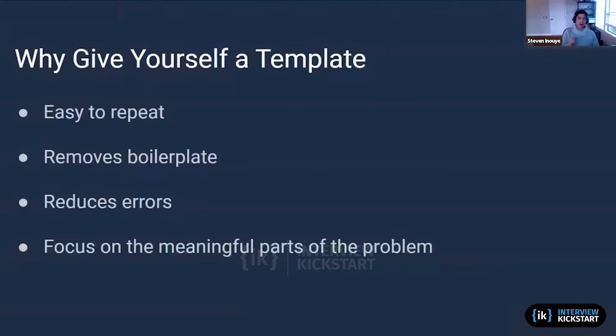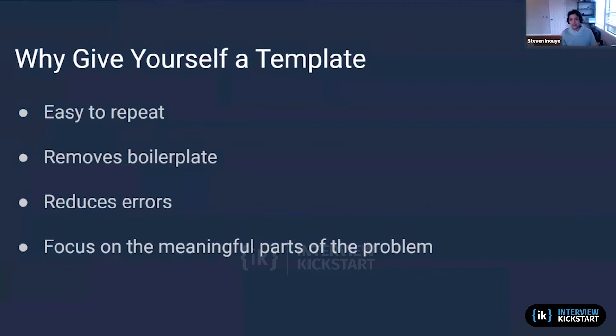So first, why would we give ourselves a template? Because it's easy to repeat, it removes the boilerplate, it reduces errors, and it helps us focus on the meaningful parts of the problem. That's where we always want to be spending the majority of our time when solving front-end issues.